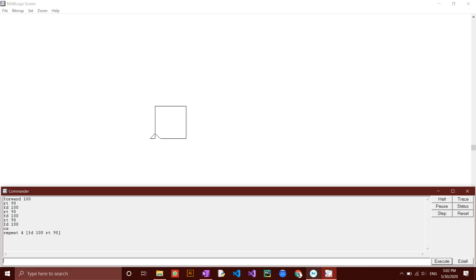The full square has been drawn using only one command rather than many. There is a way to carry out these steps even faster, by writing a procedure.